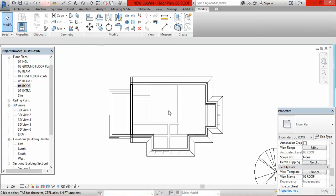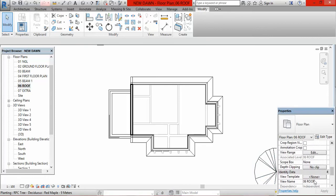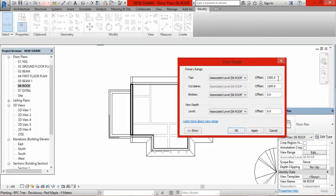To bring in the remaining upper part so I can see the roof plan in its entirety, go to Properties and scroll to locate your View Range, then click Edit. For the top offset, clear what is there and put in a figure higher than the height of your roof. I type in 6,000 because I know there's no way this roof is up to 6,000. For the cut plane I also type in 6,000.